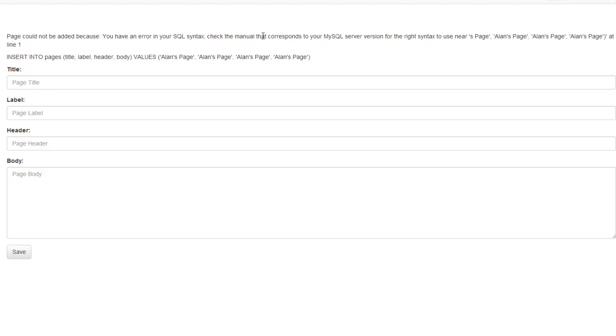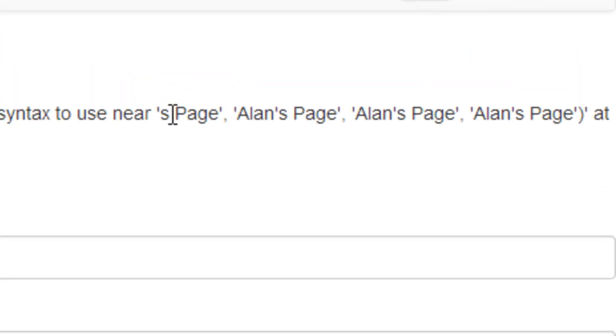There you go, so here's the message we get now. And this is one of those more vague messages I was talking about. It says I have an error in MySQL syntax, and it says to look in the manual for MySQL for the correct syntax to use right around here.